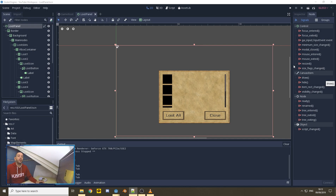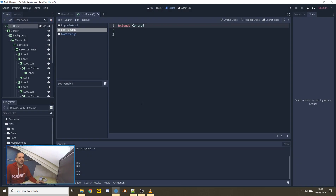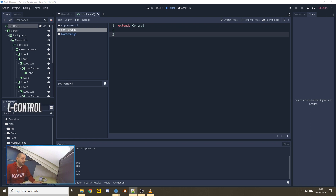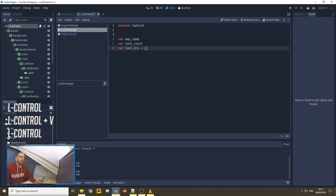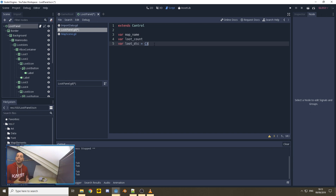With that set up, we can start adding the code. Start by selecting your loot panel and adding a script to it. I'm going to use an empty script because I think it's easier, and I'll be adding the code piece by piece. This will make the tutorial considerably faster — just pause the video whenever you want to follow along or copy the code.